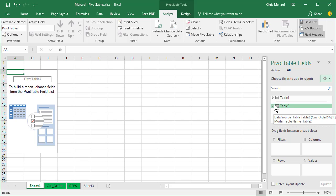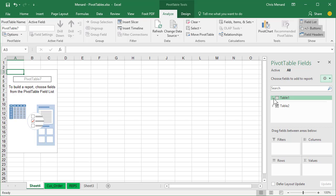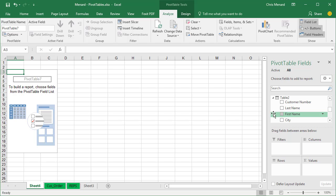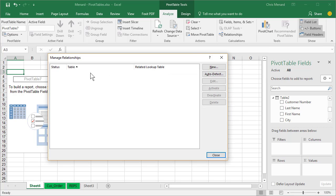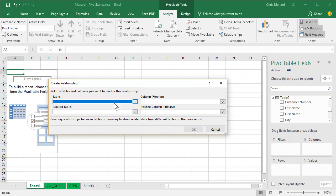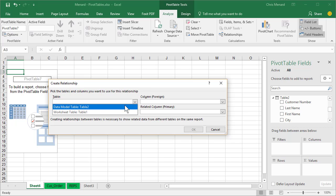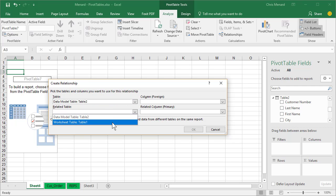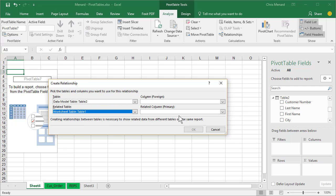So now what I need to do is I'm gonna expand them both. I'm up here on Pivot Table Tools Analyze. Relationships. New. Pick Table 2. Pick Table 2. Pick Table 1.